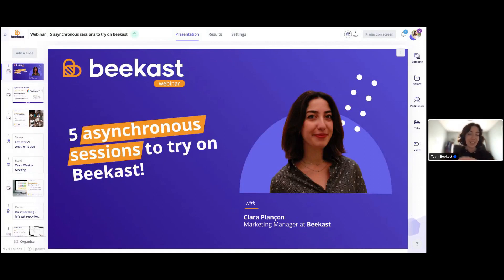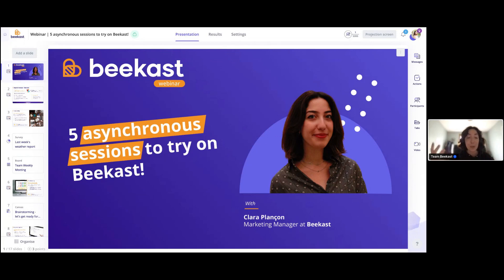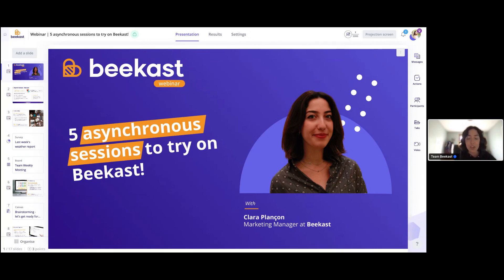Hello everyone, and welcome to this webinar, where I'm going to be sharing with you five asynchronous sessions that you should try on BCast. We'll be talking about a whole bunch of different asynchronous sessions, and we'll be seeing a little bit more about what exactly asynchronous sessions are, also called participant mode, and looking at some key examples like training sessions, meetings, and things like this.